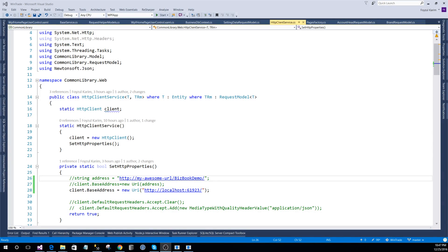Assalamualaikum warahmatullah, hello everyone, welcome back. In this video I will show you some of my work demo, not the coding demo, but how I did the online offline sync.